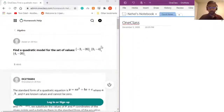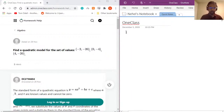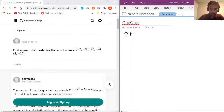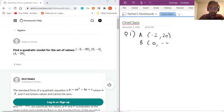Alright, without further ado, let's get into some math questions. Question one for today is: find a quadratic model for the set of values, and we're given three points — point A which is (−2, 20), point B which is (0, −4), and point C which is (4, −20).